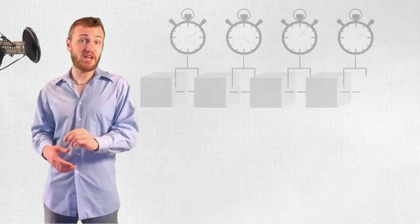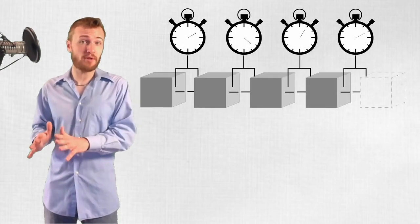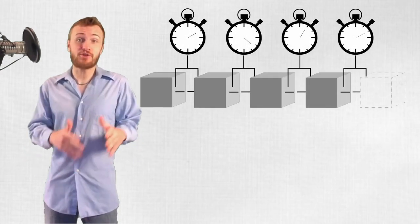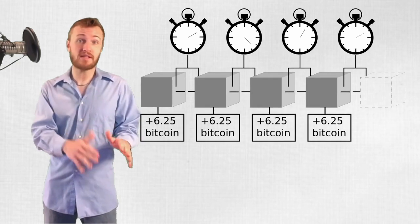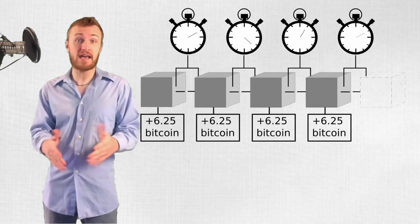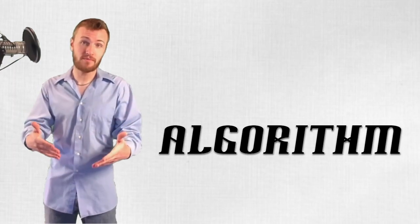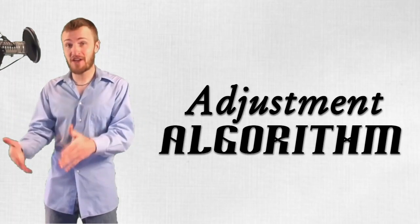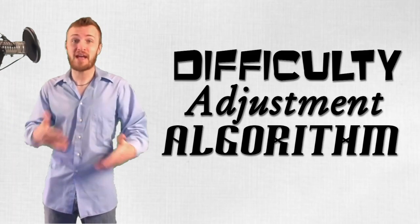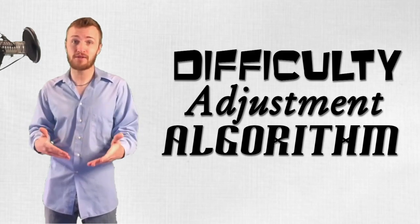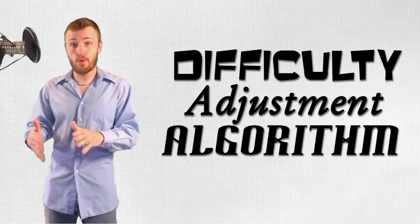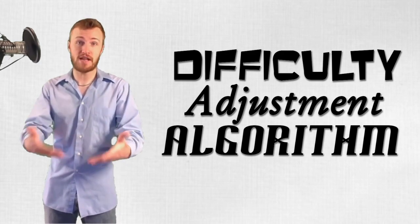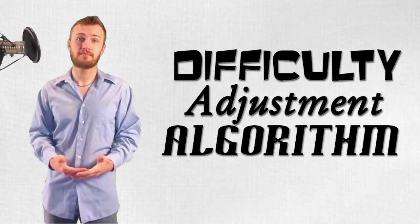In order to keep the average time between blocks the same and issue new coins into the supply at a predictable rate, we need a systematic way - aka an algorithm - to adjust the difficulty of that guessing game puzzle when there are more or less guesses being made on the network at once.